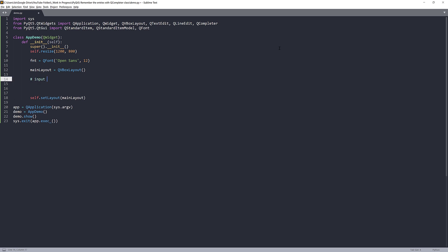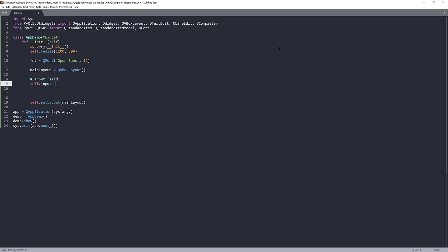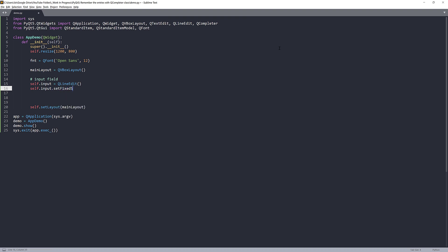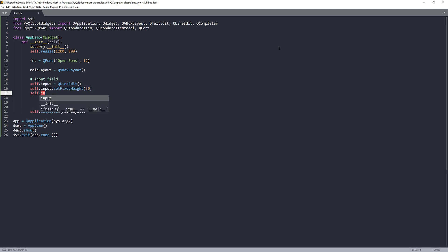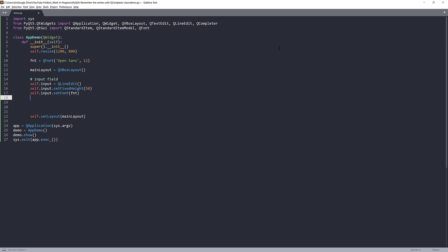All right, now here I'm going to create my input field. I'll name this object self.input equals to QLineEdit. And I'll set the input height to 50 using setFixedHeight and provide a value of 50. And also set the font style using setFont and provide the font object. And lastly, I need to add this widget to my main layout using addWidget and self.input.